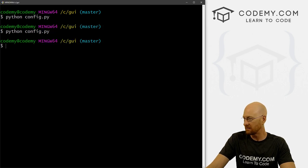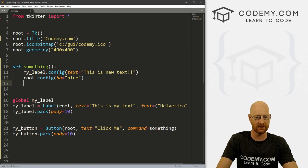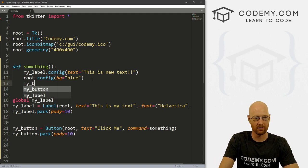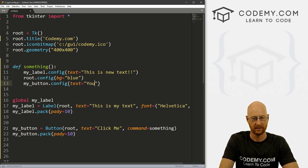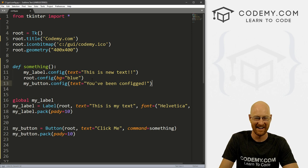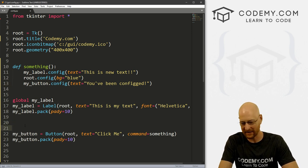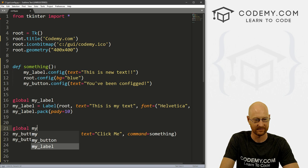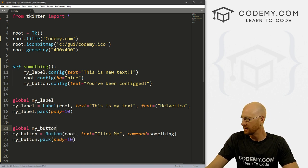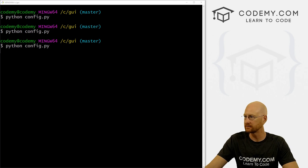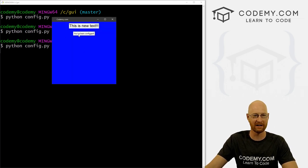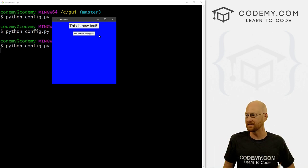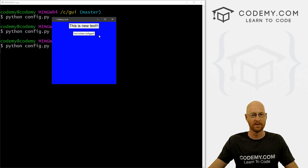So anything at all you can do, we can play with this button. Let's go my_button dot config. And let's set the text of that equal to you've been configured. Let's come down here and make this global so that we can access that guy in that function. So let's save this and run it. Boom. Now the button changes to you've been configured. So we can even change buttons, anything at all we can change. So very cool.